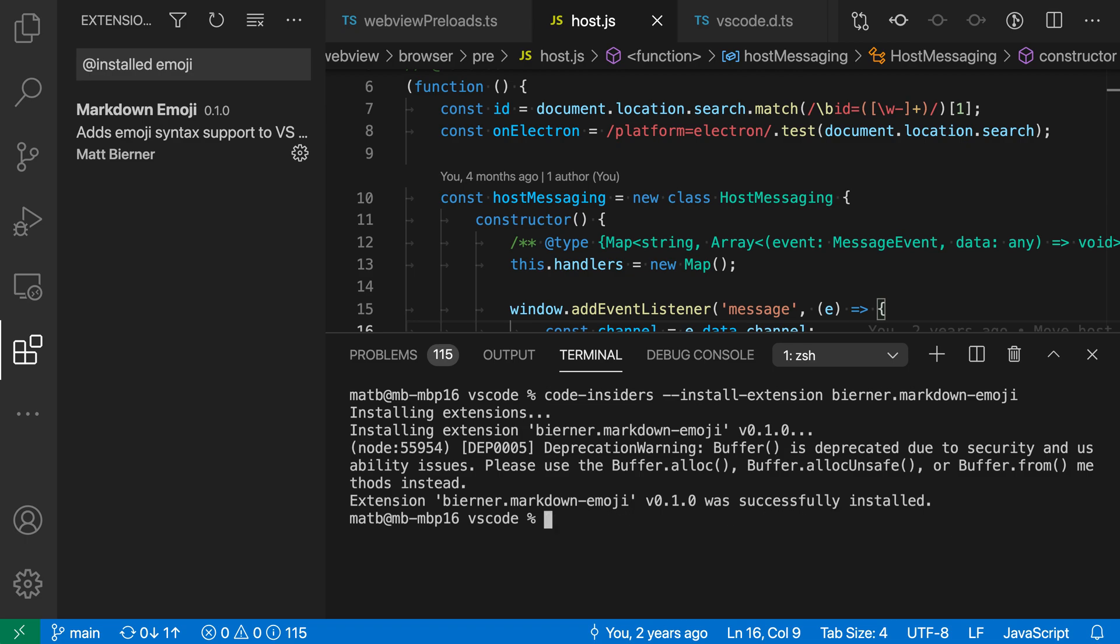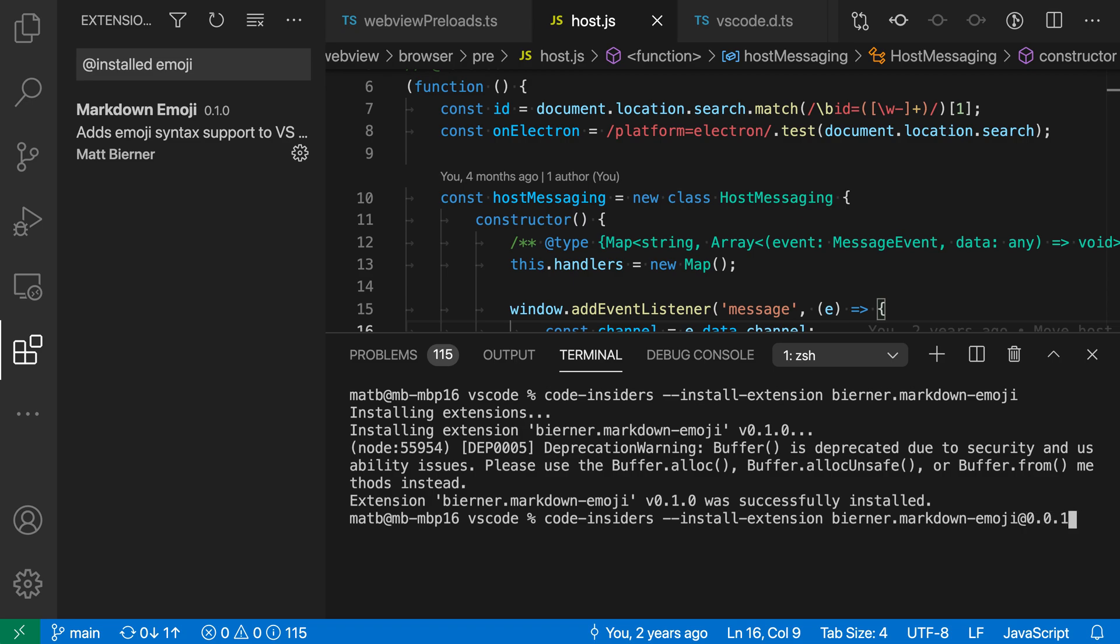Now you can also go and install specific versions of extensions. So if I wanted to, I could go in here and I'm going to say, run the same command. So install extension, give it an extension ID here. And then I'm going to specify a specific version using the @ sign after that extension identifier, and then the version number I'm interested in. So I'm going to say 0.0.1 here.